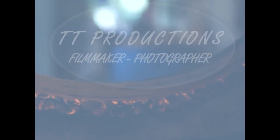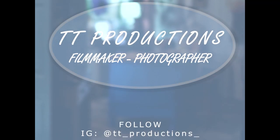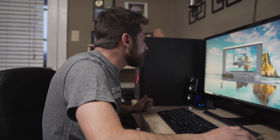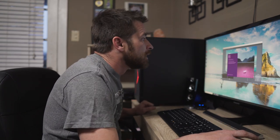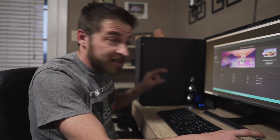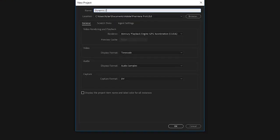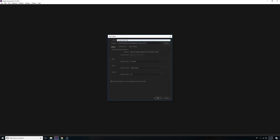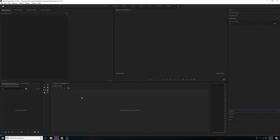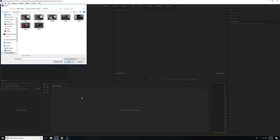Alright, first thing we're going to do is open Premiere Pro. I clicked on it and it opened instantly — no waiting 30 seconds. I'm going to do a new project and call it 'Dynamic Zoom Tutorial.' Hit OK to create that.